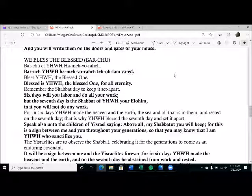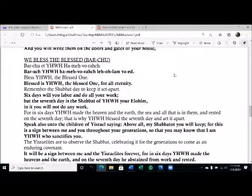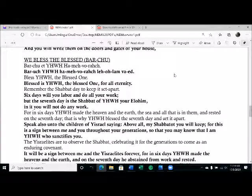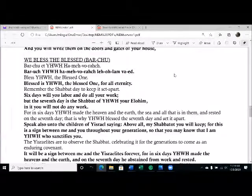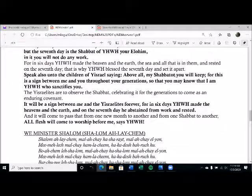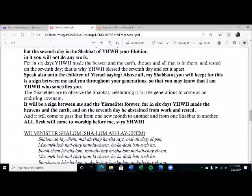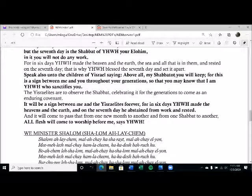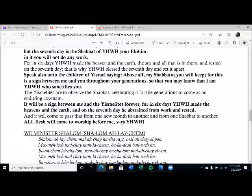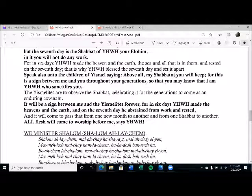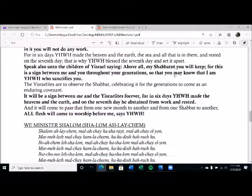Speak also unto the children of Yisrael, saying, above all, my Shabbatot you will keep, for this is a sign between me and you throughout your generations, so that you may know that I am Yahweh who sanctifies you. The Israelites are to observe the Shabbat, celebrating it for the generations to come as an enduring covenant. It will be a sign between me and the Israelites forever. And it will come to pass that from one new month to another, and from one Shabbat to another, all flesh will come to worship before me, says Yahweh.